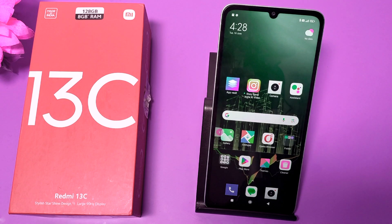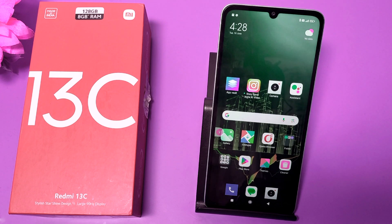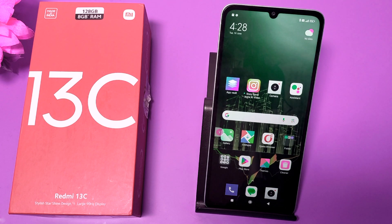Hello friends, welcome to our YouTube channel. In this video, I'm going to show you how you can update your software in your Redmi 13C mobile phone. If you have not subscribed to our YouTube channel, then subscribe to it and like our video. So let's start.